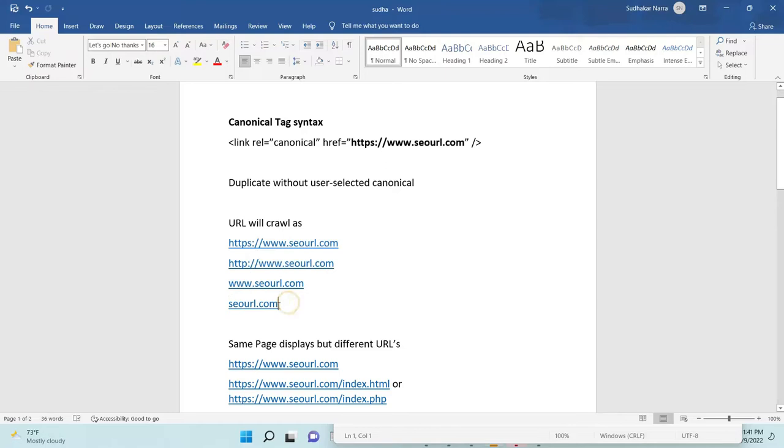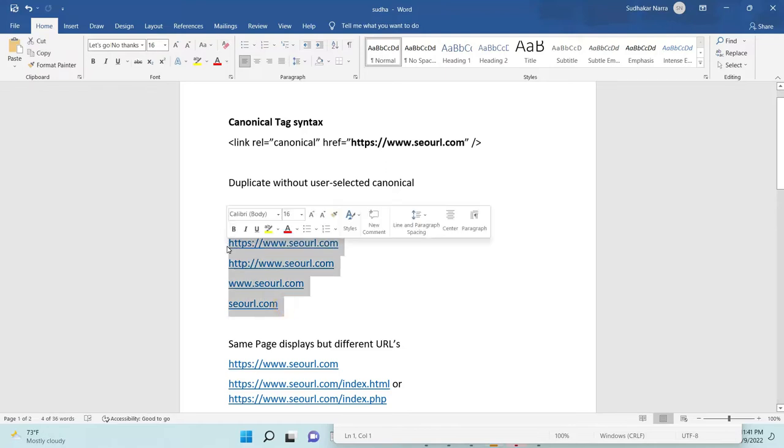So Google will create these four different URLs coming to same page. So these URLs I'll call as duplicate. It will think like that and it will give error like that.